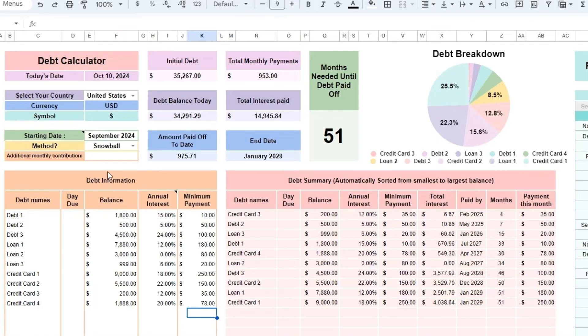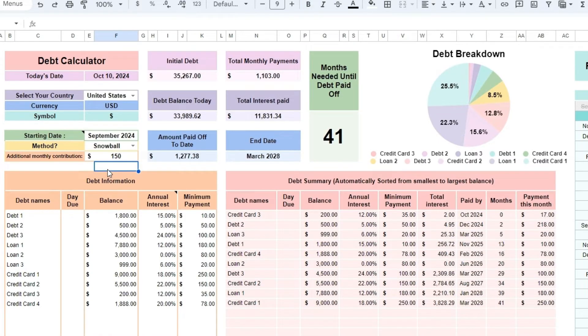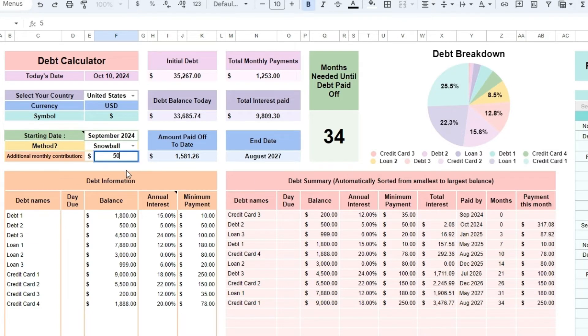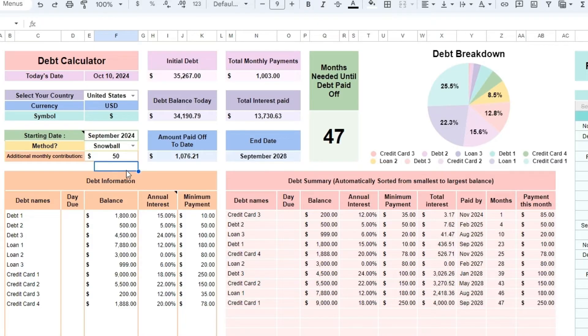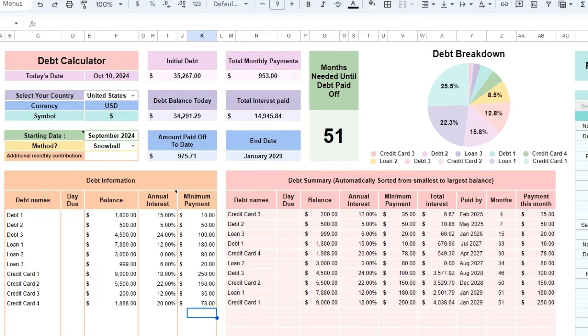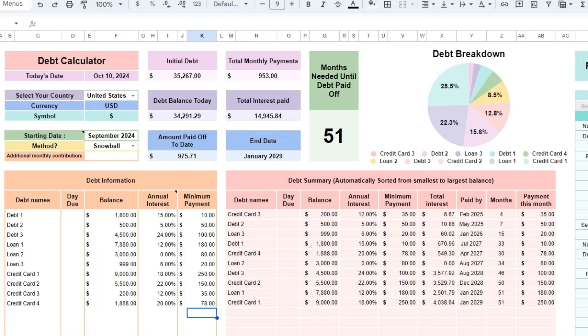If you do, enter this amount in additional monthly contribution in cell F11. This amount will be put towards your smallest debt first and will reduce the months needed until your debt is paid off. You can try different amounts here to try out different scenarios. Here, you can see how many months are left to pay down your debt. It's a good visualization tool when trying different scenarios.